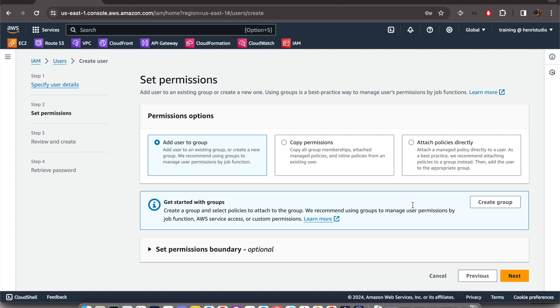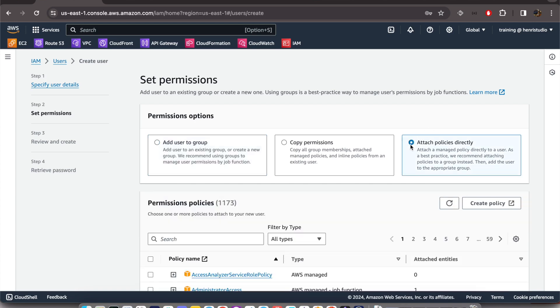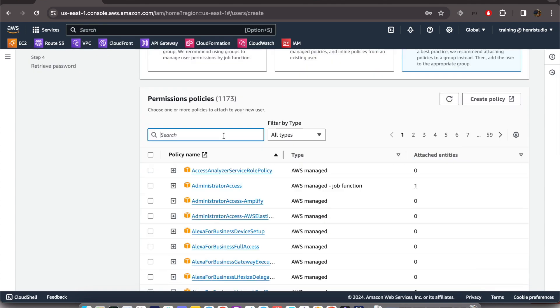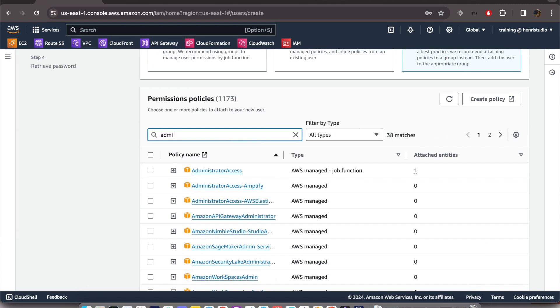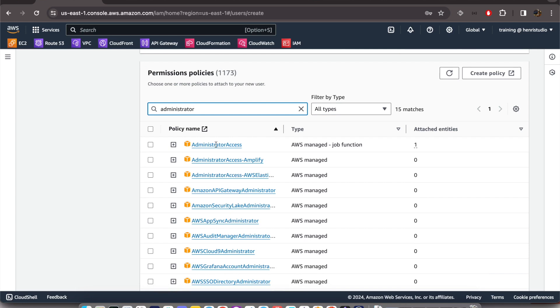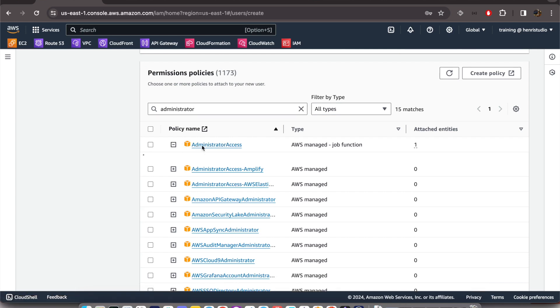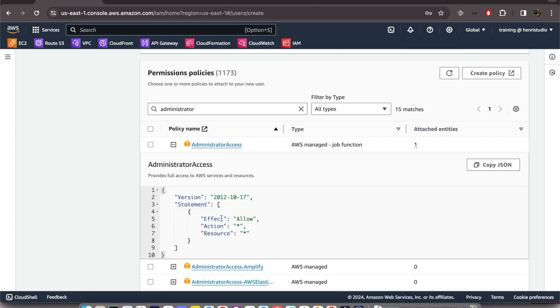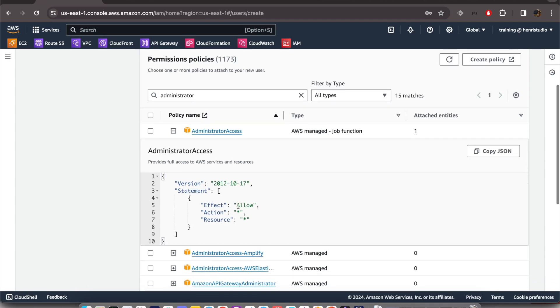because in this situation we just want one administrator user account. We just click 'Attach policies directly' and we can search for 'administrator'. And we can see right here Administrator Access. We can see it allows all